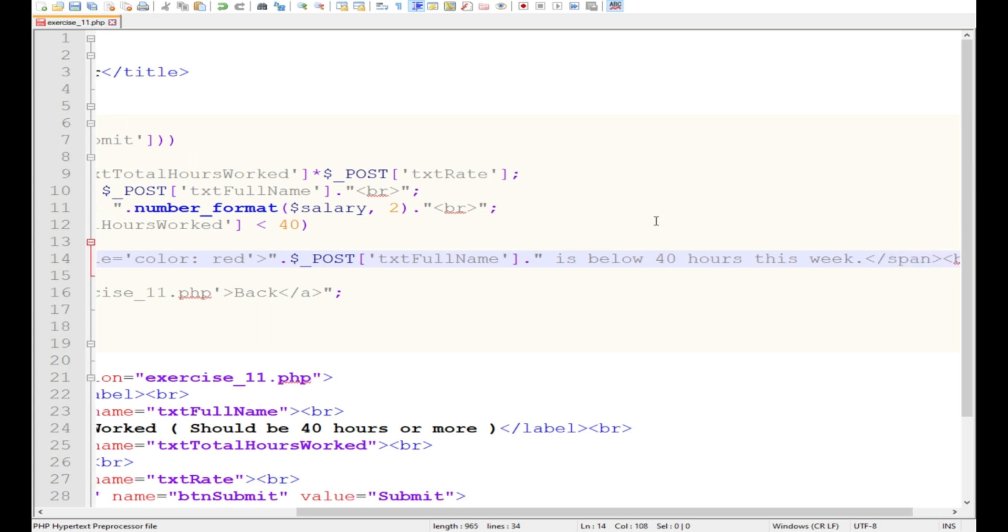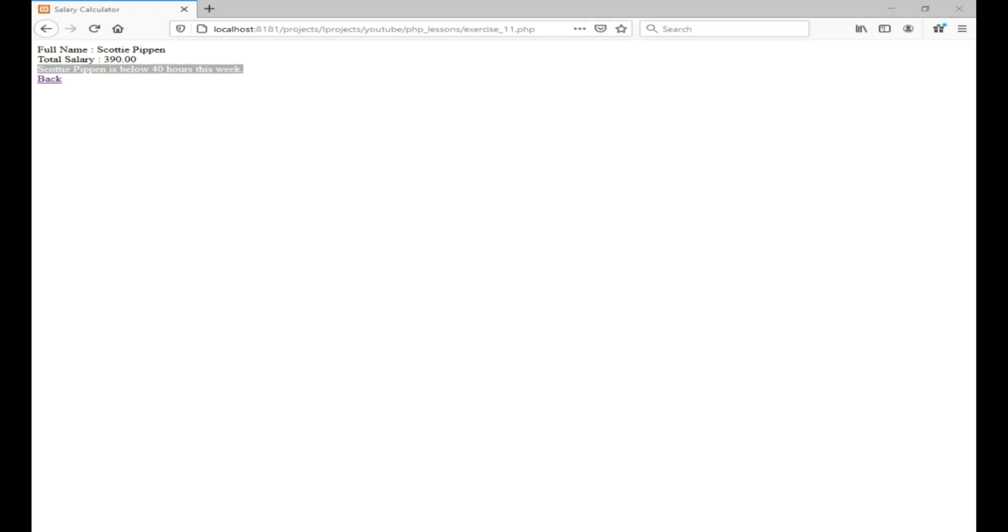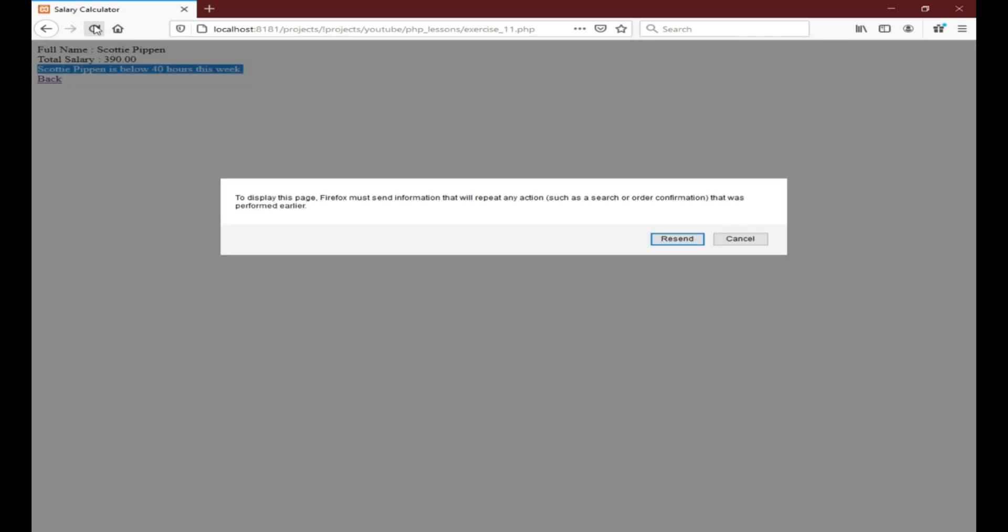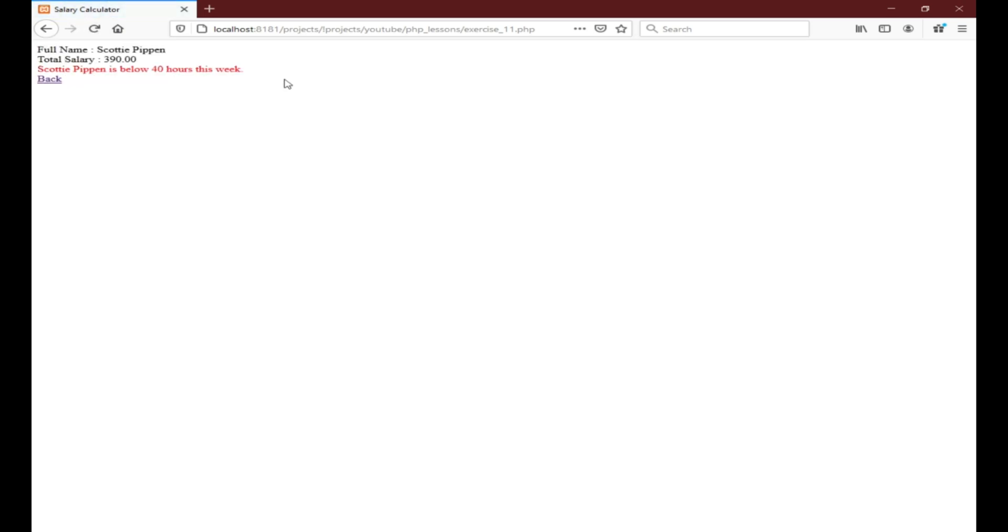So I just added the word red, but supposedly we need to enter it as a hex value. Let's type red again, this is just for testing purposes. Go back, Firefox. Okay, that's it. So Scottie Pippen is below 40 hours per week.